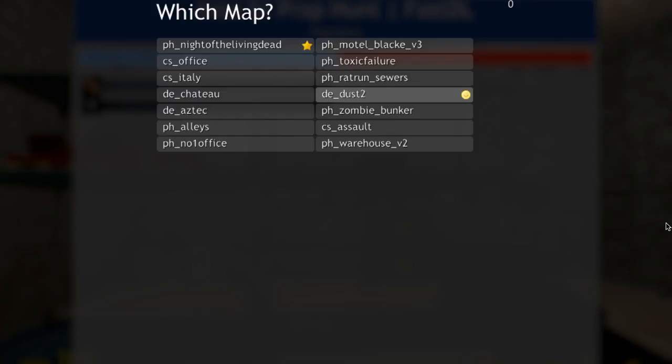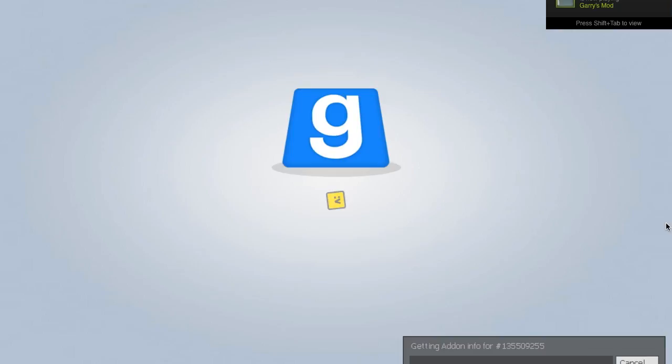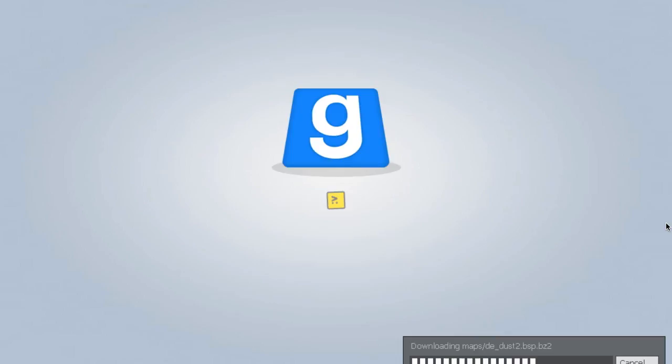War has changed. It's no longer about games. Now I have that stuck in my head. Metal Gear. Okay. Join game.